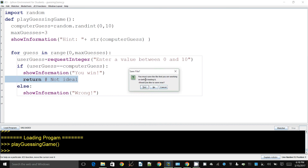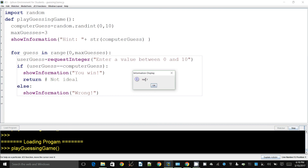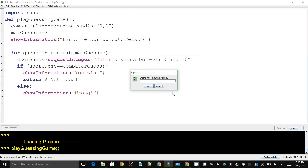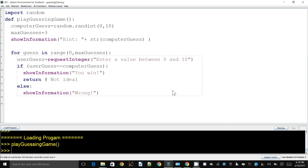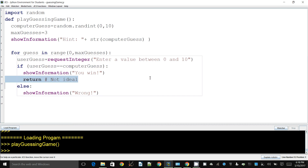Let's see how this works. Running play_guessing_game — it says the computer chose seven. I enter three to get it wrong once; it says 'Wrong'. Then I enter seven, the correct guess, hit enter — it says 'You win' and finishes. It doesn't do anything further; it completely exits the function.